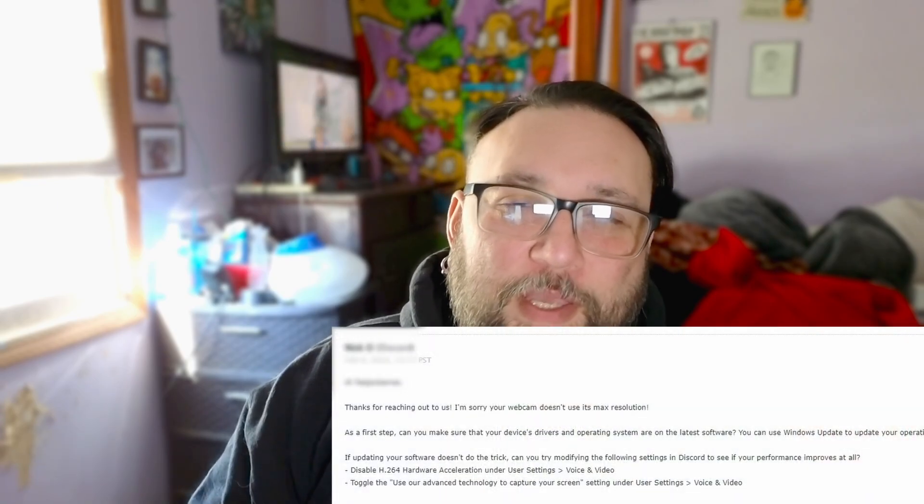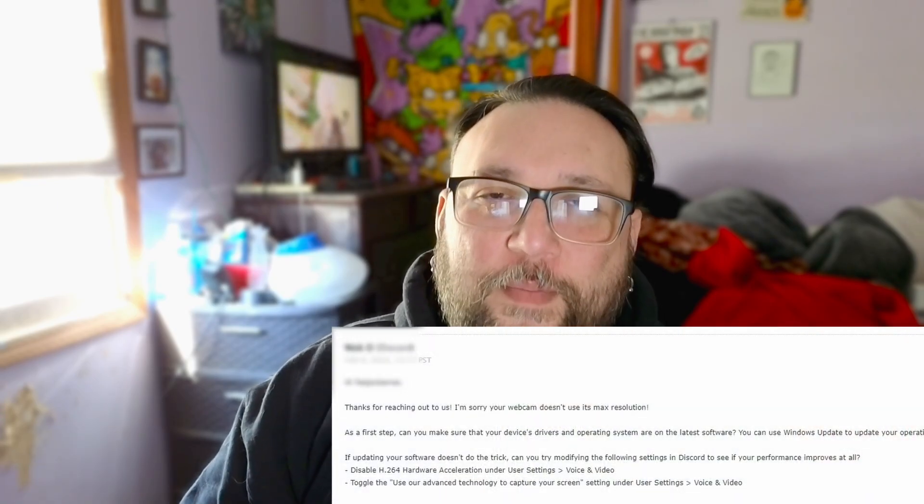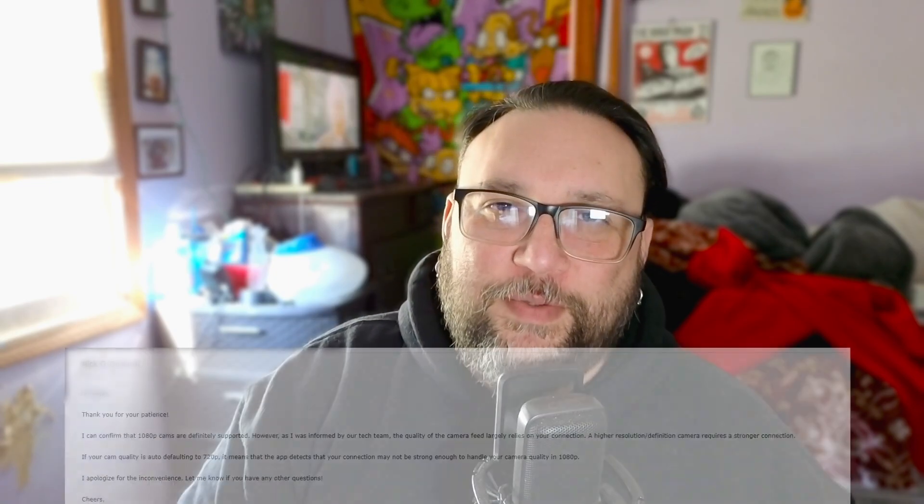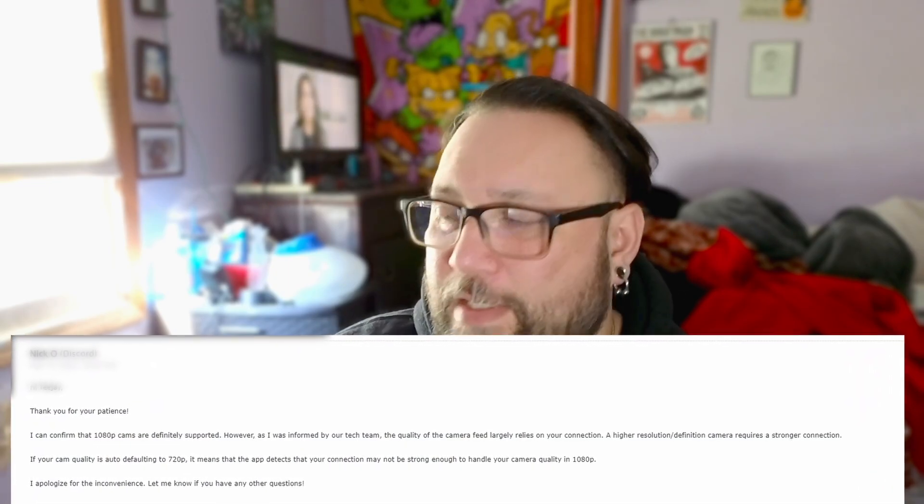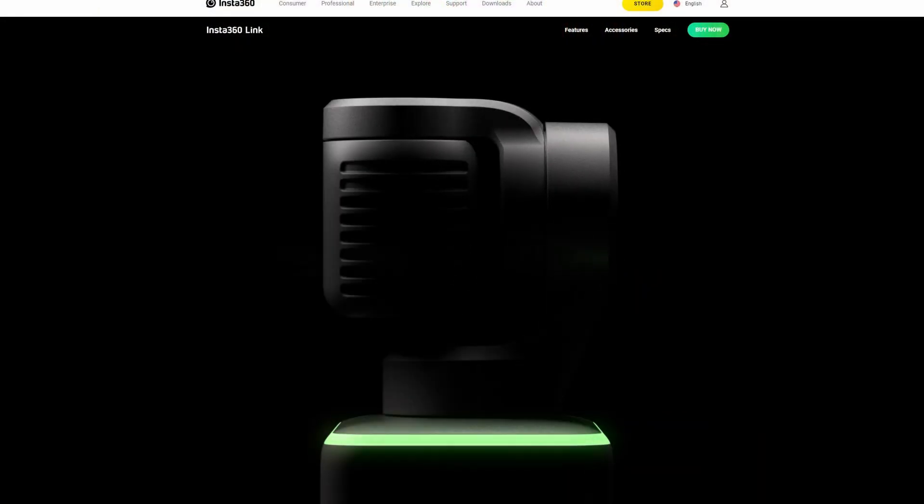After spending a full week going back and forth with the Discord tech team, they pretty much came to the conclusion it was down to my connection. Well, I assure you my connection and the camera are actually quite fine, as you can see. I have an Insta 360 cam and I really wanted to get a lot of that crispness instead of being defaulted at 720.